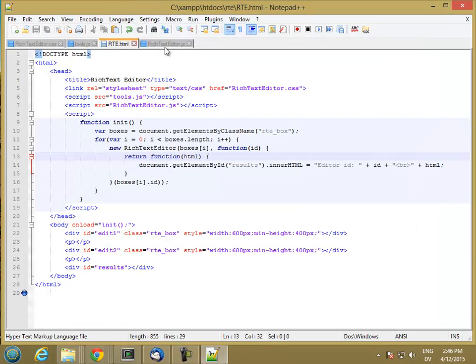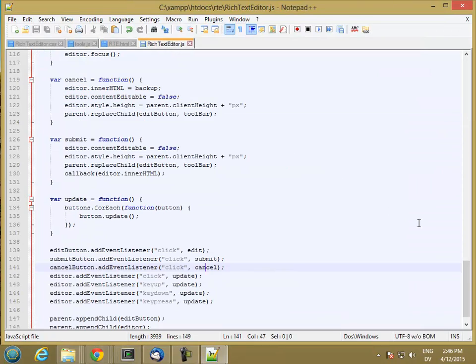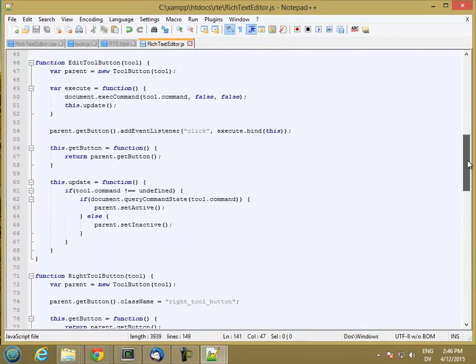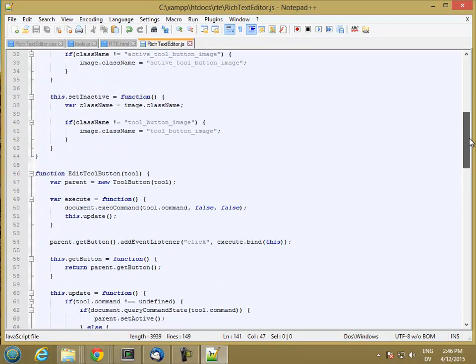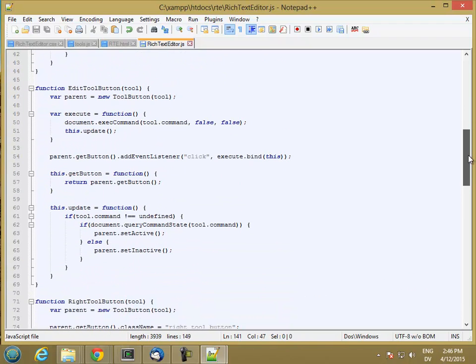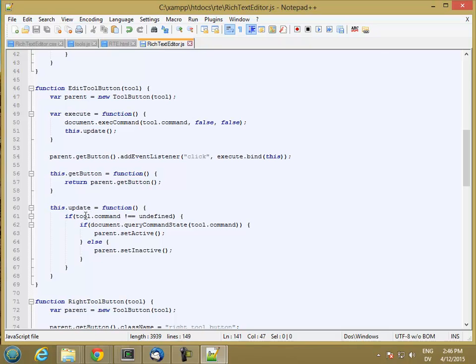So in our rich text editor, we're going to start with all of the stuff that we have for edit tool buttons. But instead of using exec command for the execute, we're going to have to write some code here. It's going to keep track of its own state and update based on whether it's showing HTML or showing WYSIWYG, which I guess I'll call text.